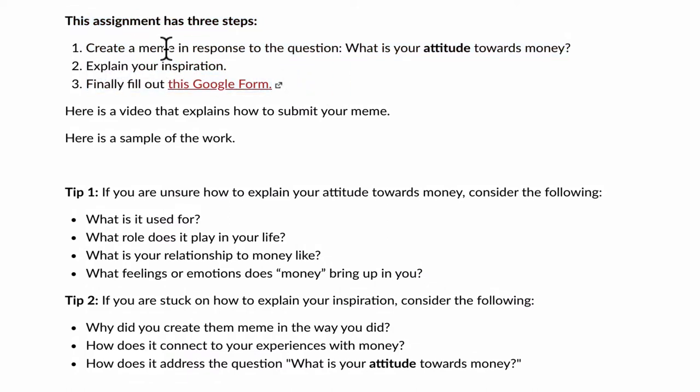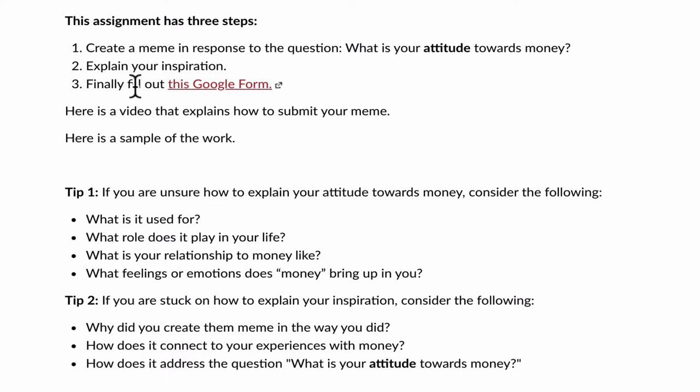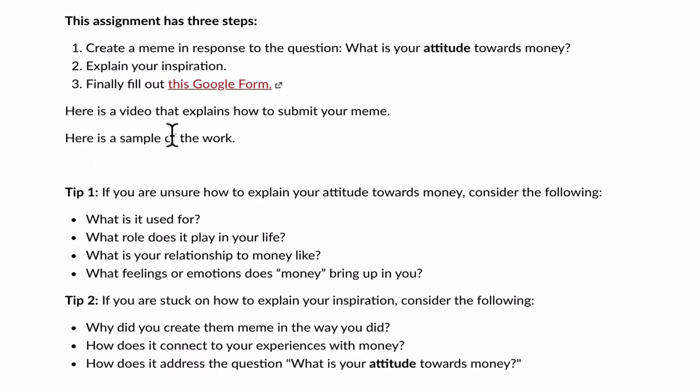Create a meme in response to the question, what is your attitude towards money? When I created this meme, that's what I was doing. Step two, explain your inspiration. Step three, finally fill out this Google form. Here's a video that explains how to submit your meme. That's the video we're making right now. Here is a sample of the work. We're going to make that sample right now.